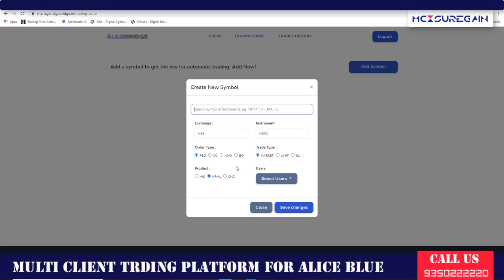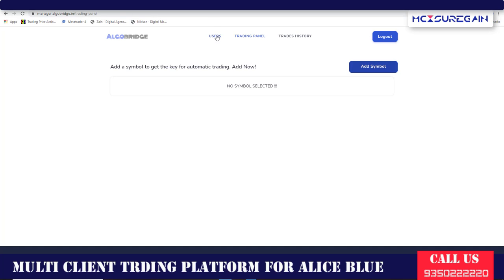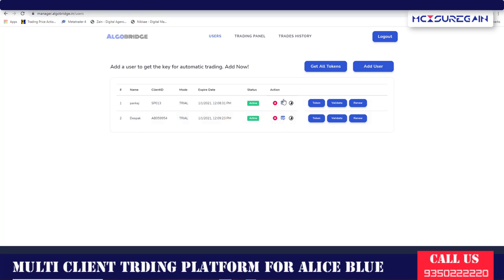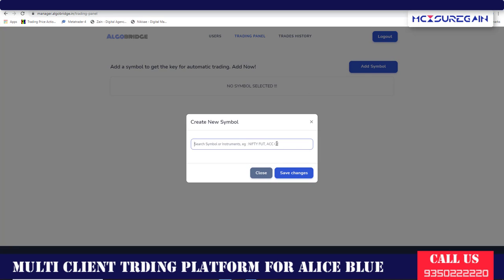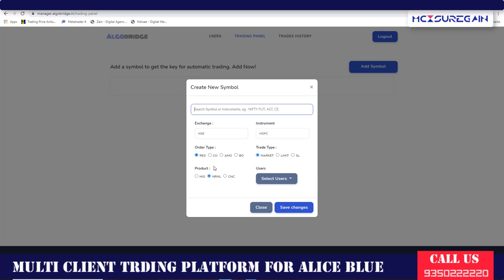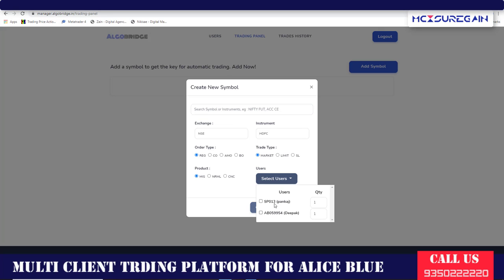You will see order type options: Regular, Market, Limit, and product MIS with users listed. As you can see, you are not able to select the user yet — that is because you have not started trading for that user. You have to click on Start User, and then it will show on your trading panel. After starting the user, go back to the trading panel, add symbol HDFC, click on HDFC MIS, and now you can see there are users listed. You can select them.